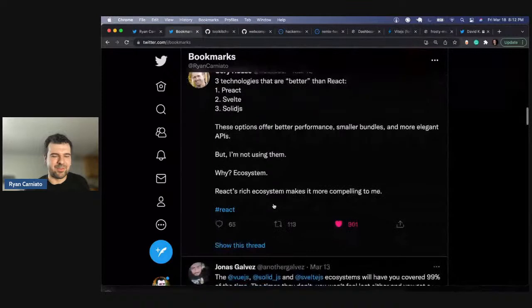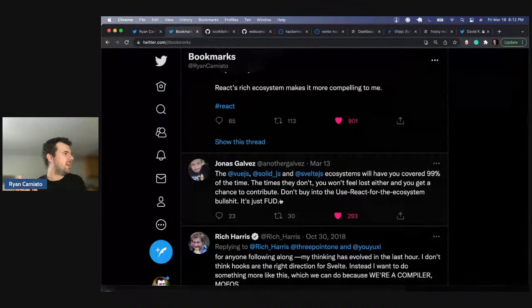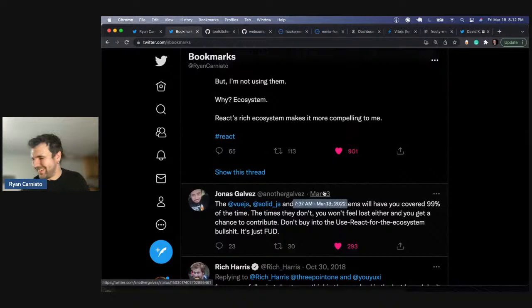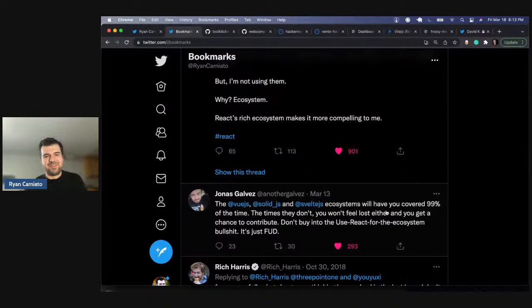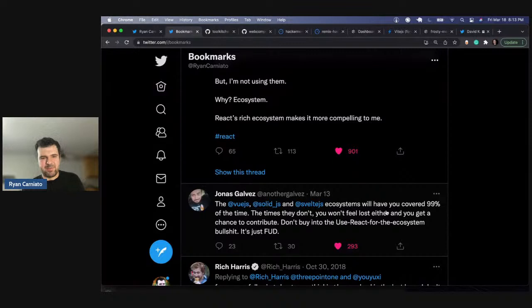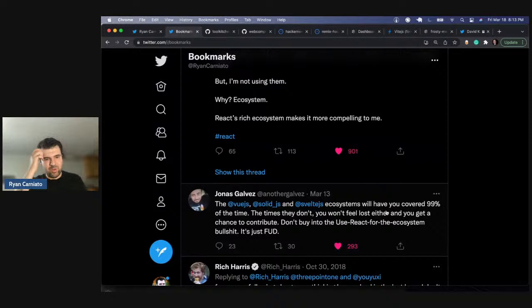Someone else responded: these ecosystems have you 99% covered most of the time, you don't feel lost, and you get a chance to contribute. It's a kind of funny argument because I think they're both right. From a pure third-party library standpoint, you'll find what you're looking for in these ecosystems. Solid is a little lacking on component libraries, but that gap will be covered in no time. But when you talk about ecosystem meaning job market and hiring — React has really cornered that. And that's the true fact.